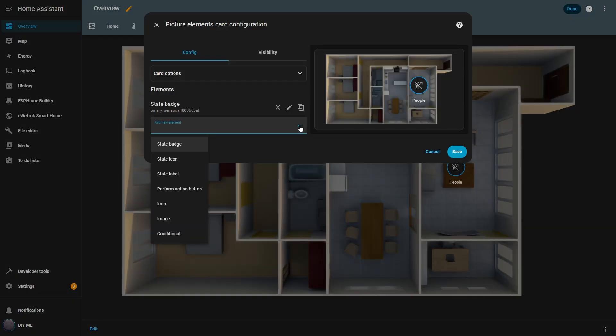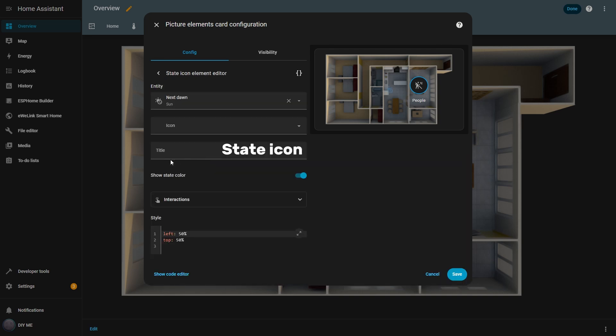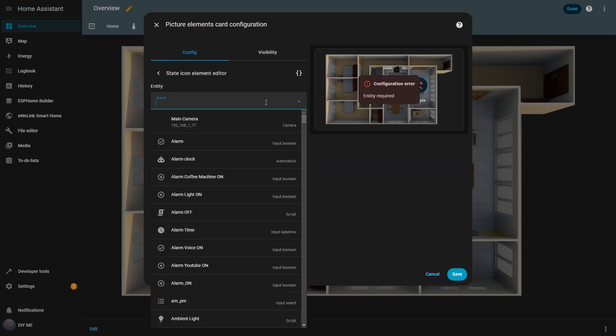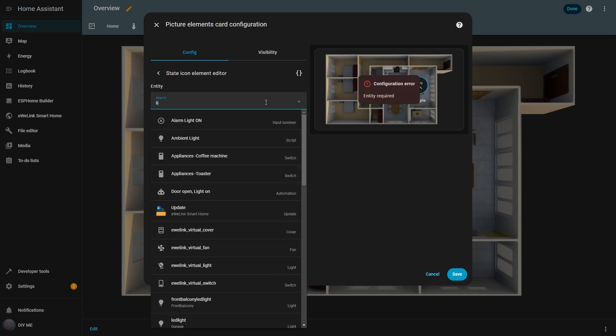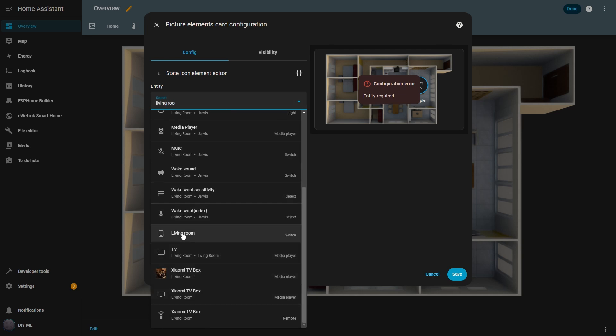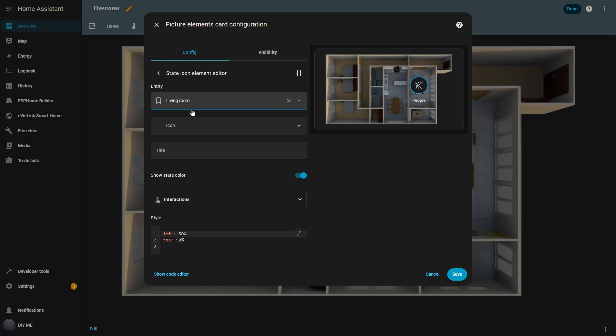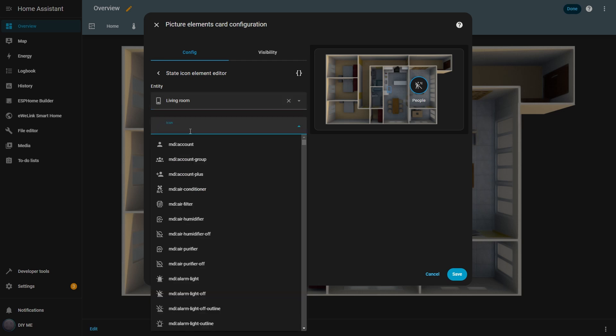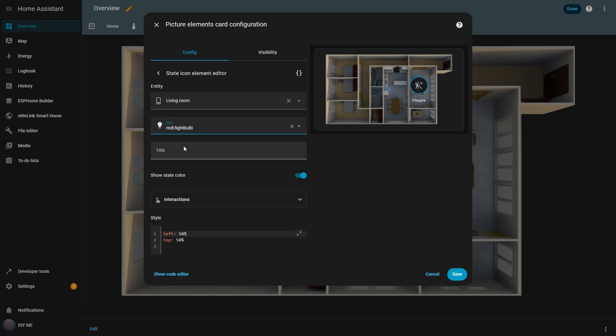Now I'll add the next element, the state icon. I click add new element and select state icon. Then I delete the default entity and enter living room. Next, I want to change the icon to something that better represents the device, so in the icon box, I search for and select the light bulb icon. I also add a title to make it easier to identify. The show state color option defines whether the icon's color changes based on the entity's state. If I turn it off, the icon will always look the same, regardless of whether the light is on or off.